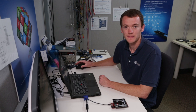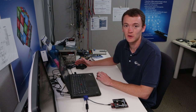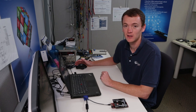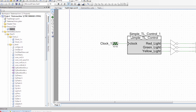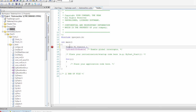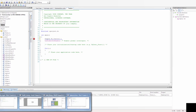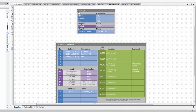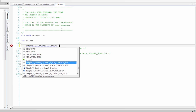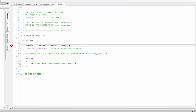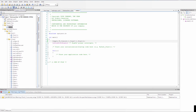We go back to our schematic and don't need to make any changes because all the changes propagated from the library. The only difference is we need to start the Count7 component we created in the library. I need to go to main and call start for that component. The start function will use the component name simple_TL_control_1, and I also need to call count7_1_start to start the counter. I'm going to save this and program it.